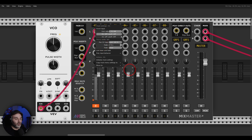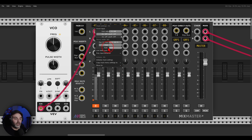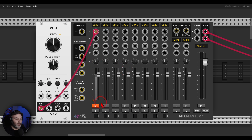Here we can choose how long the fade will be — it goes up to 30 seconds. Let's say 3 seconds. We can also choose the curve: it can be linear, logarithmic, or exponential. Now you can see the mute button has turned into an orange fade button.